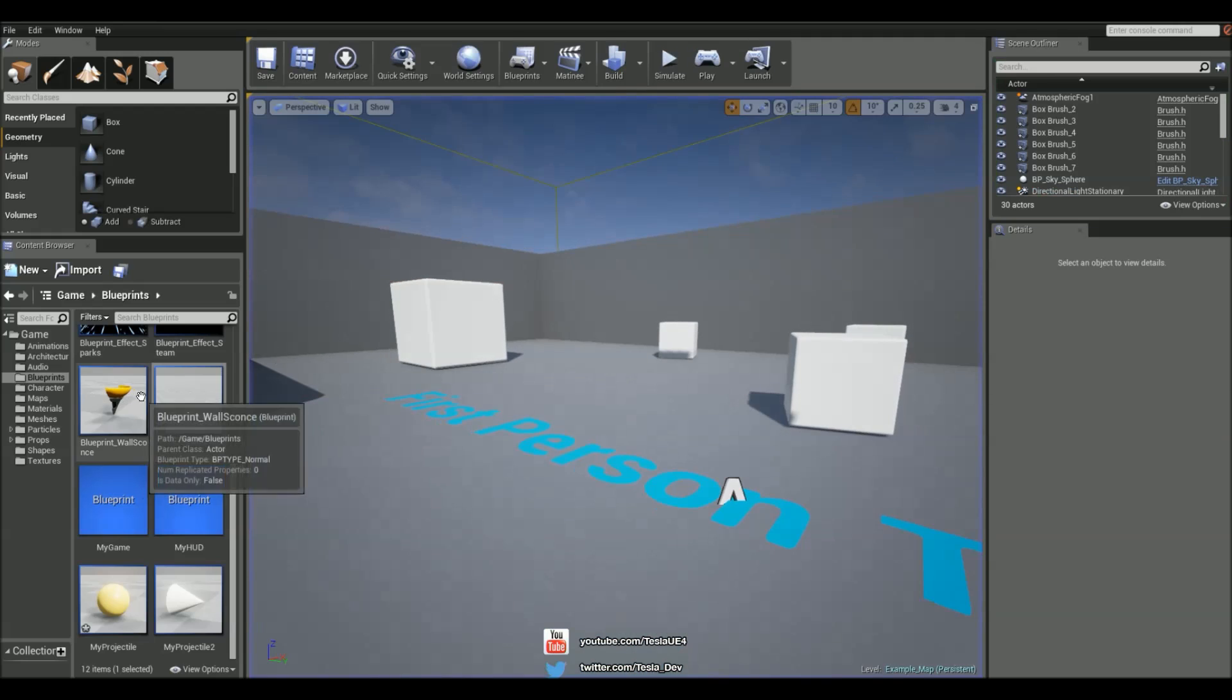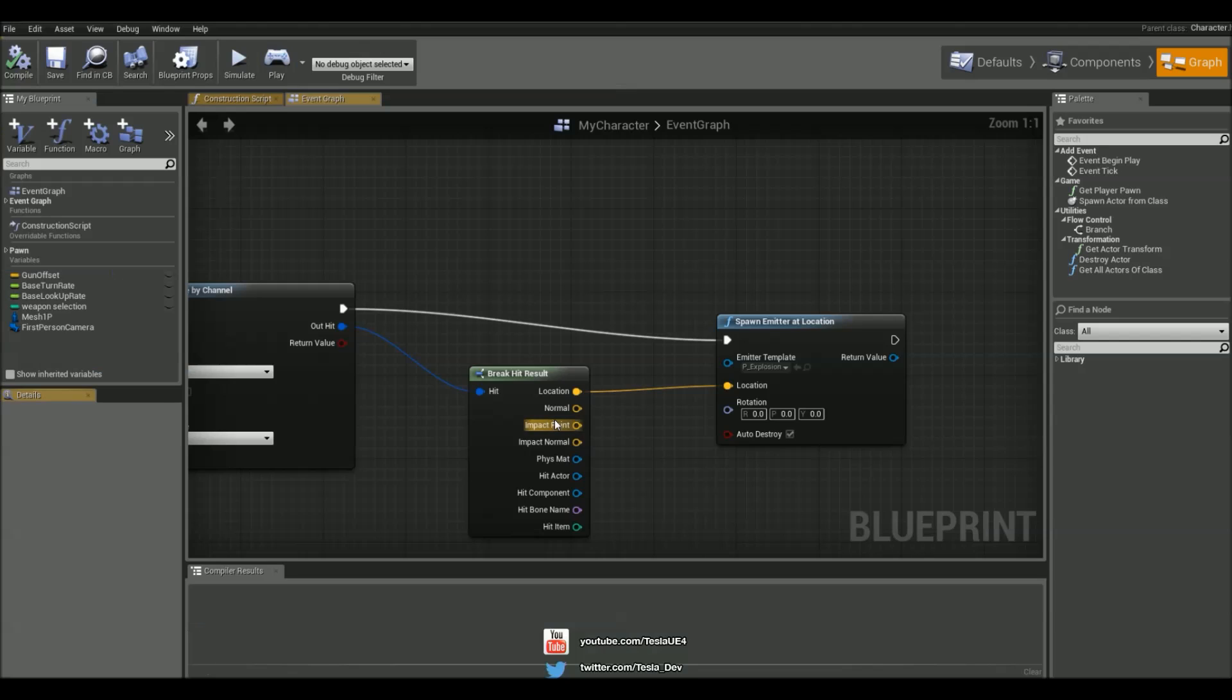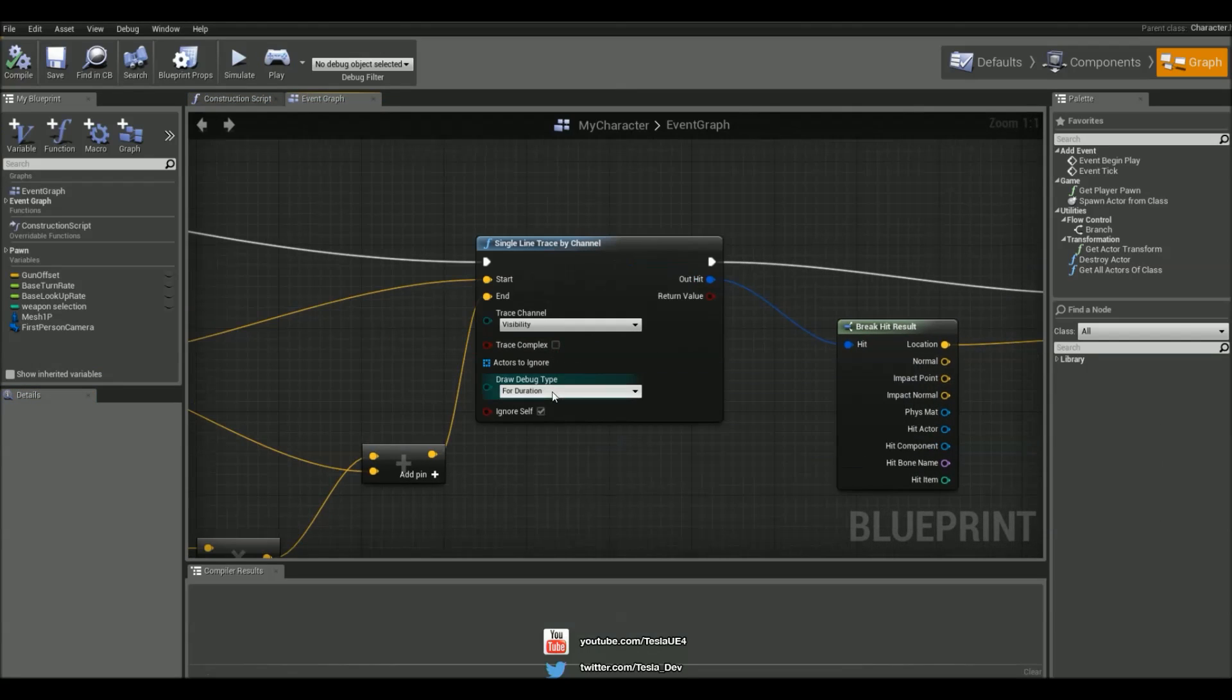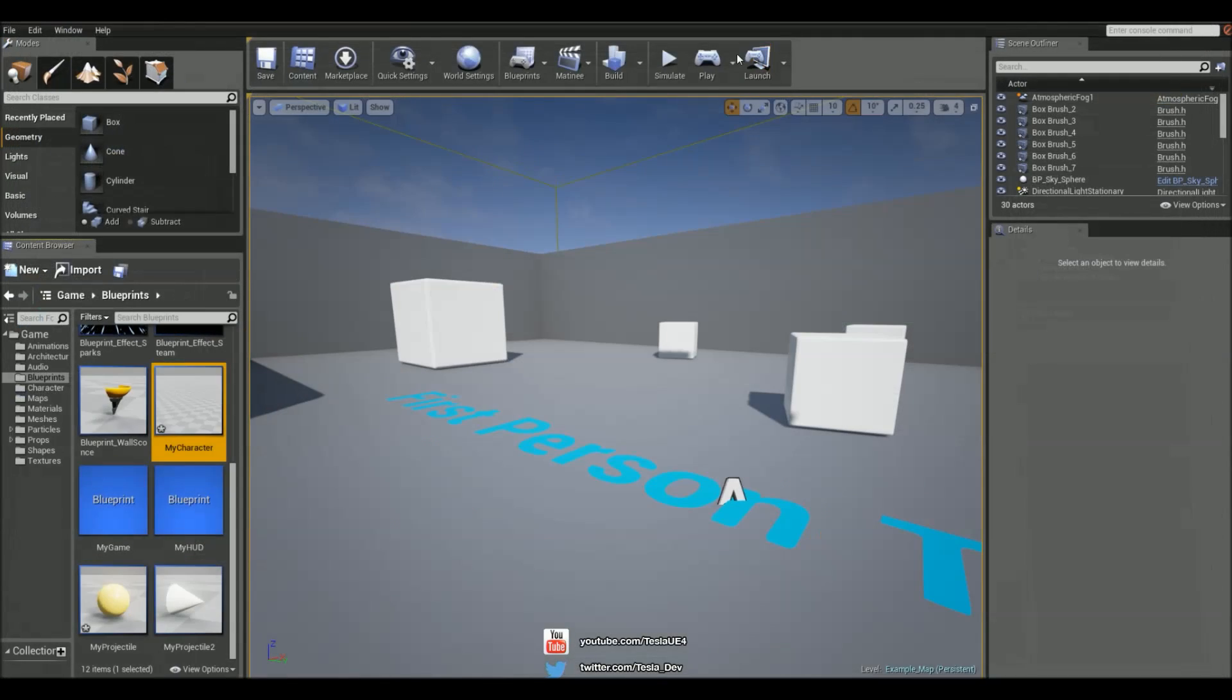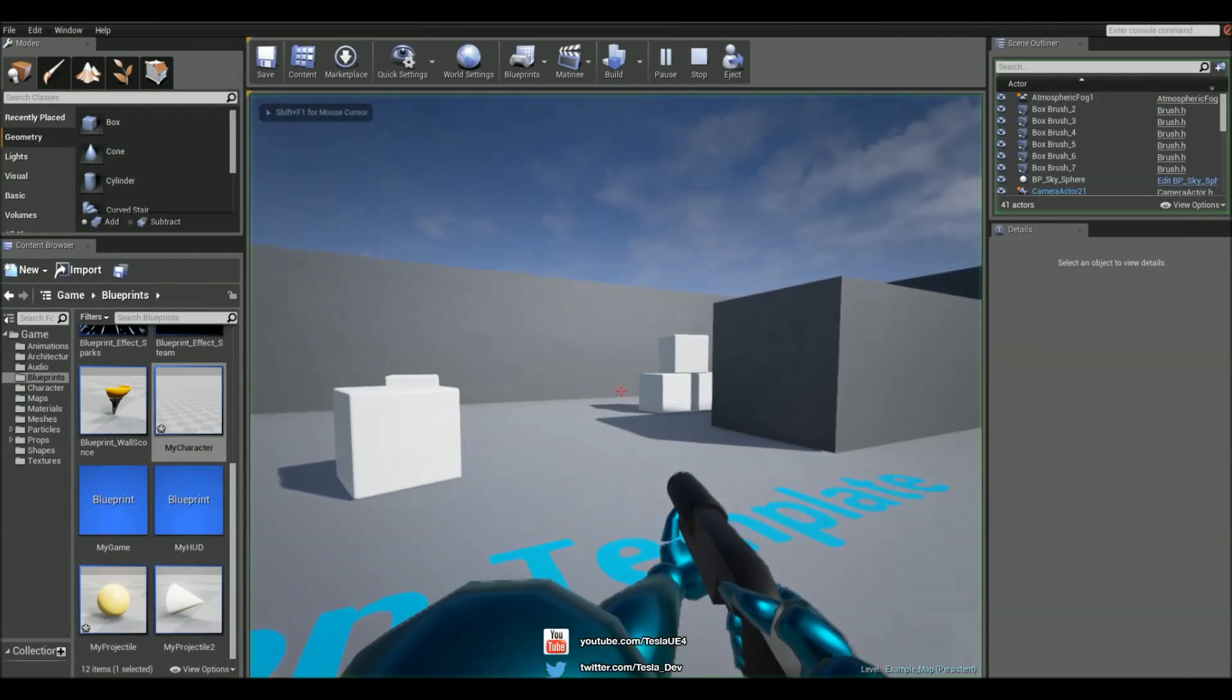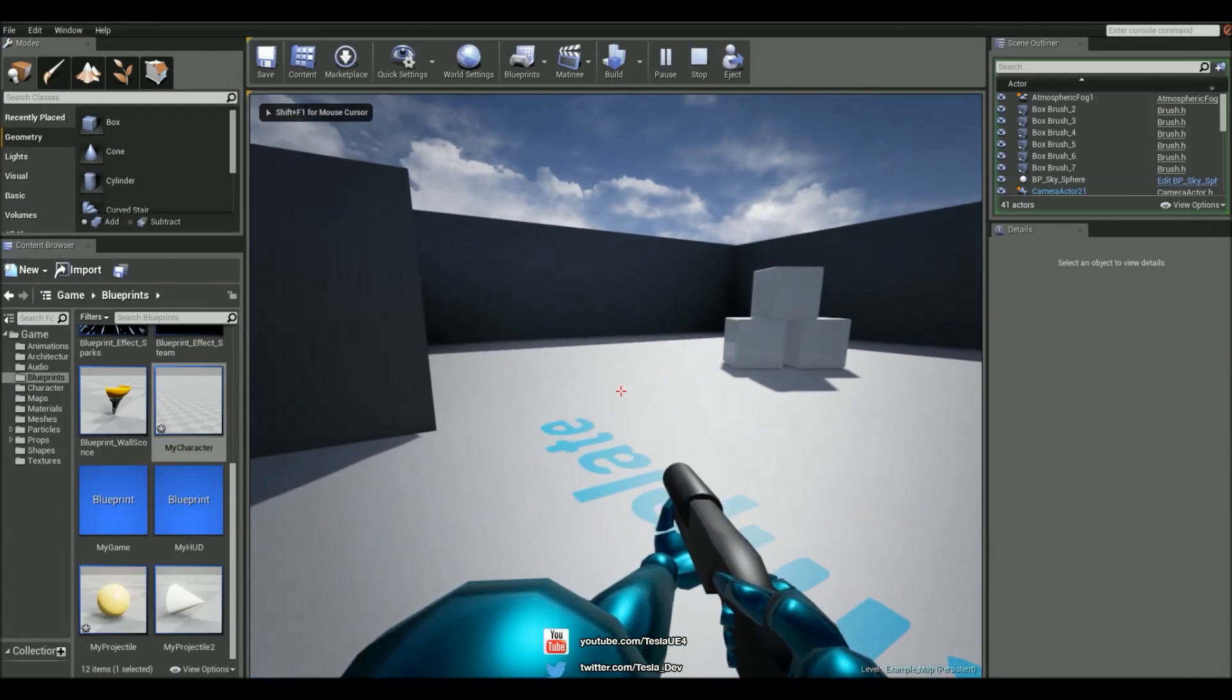And finally we can turn off that debug system. And we've just got a simple line trace weapon system working now.